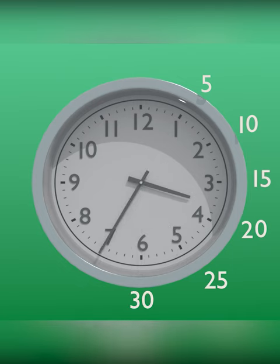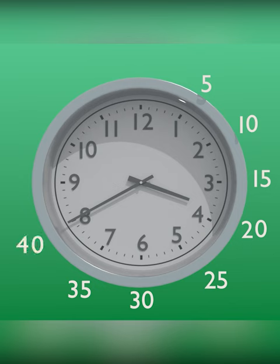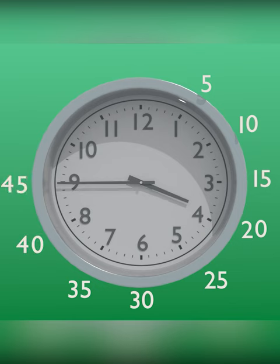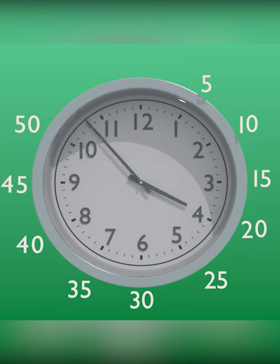At 7, it is 35 minutes. At 8, it is 40 minutes. At 9, it's 45 minutes. At 10, it's 50 minutes. At 11, it is 55 minutes.